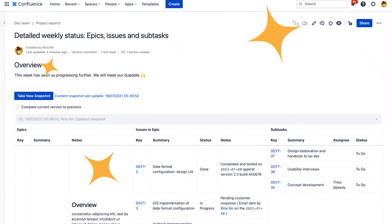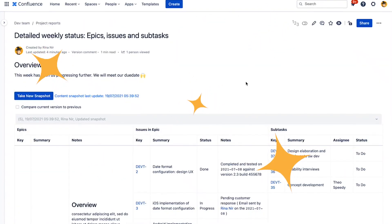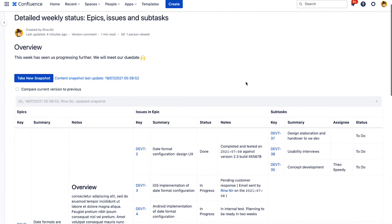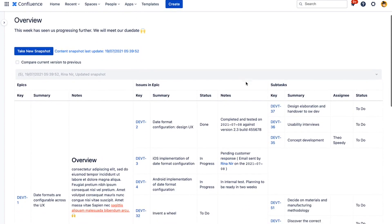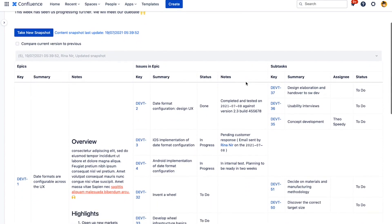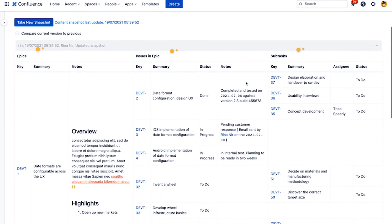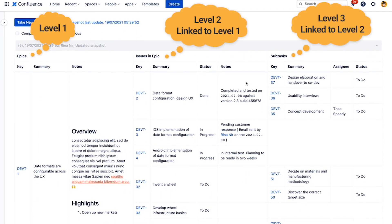Take it up a notch. Take a snapshot of epics, their stories, and their subtasks. Multi-level tables are a snap with JIRA Snapshots for Confluence.